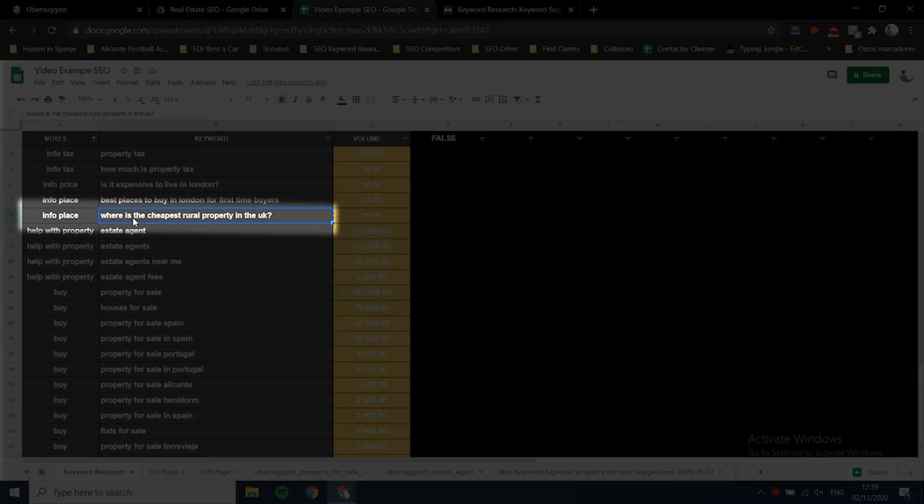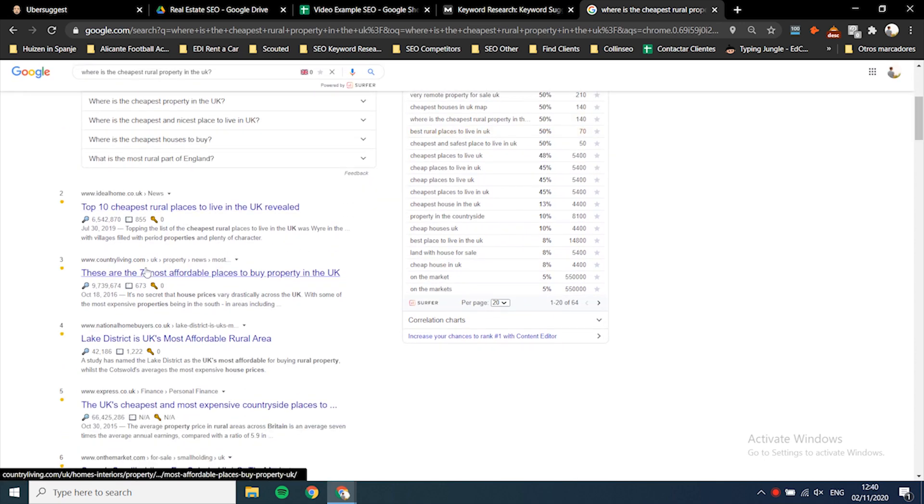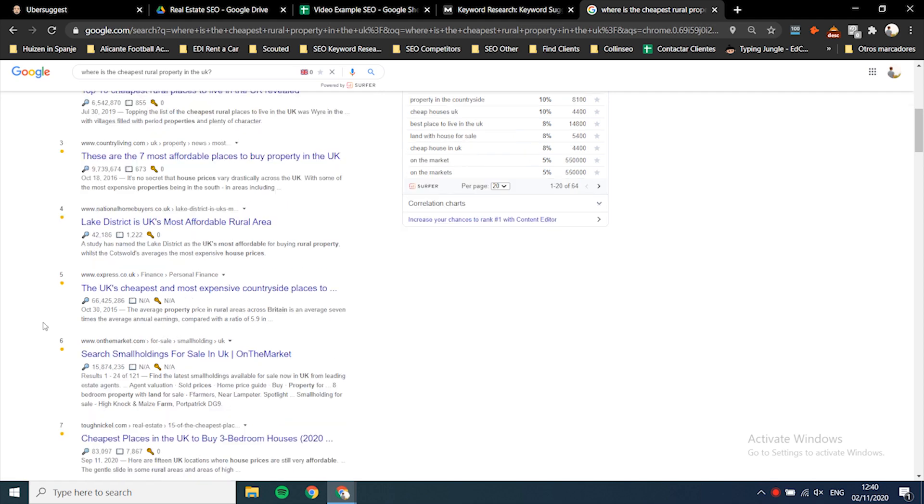Look at your huge keyword list and remove any keywords not relevant to your business. Then group keywords that have the same intention or topic to find the king and prince keywords. To know what people want, search the keyword in Google - you can straight away see if people are looking for information rather than buying. You want to optimize the page you create to target the king keyword, then sprinkle prince keywords within that same page.